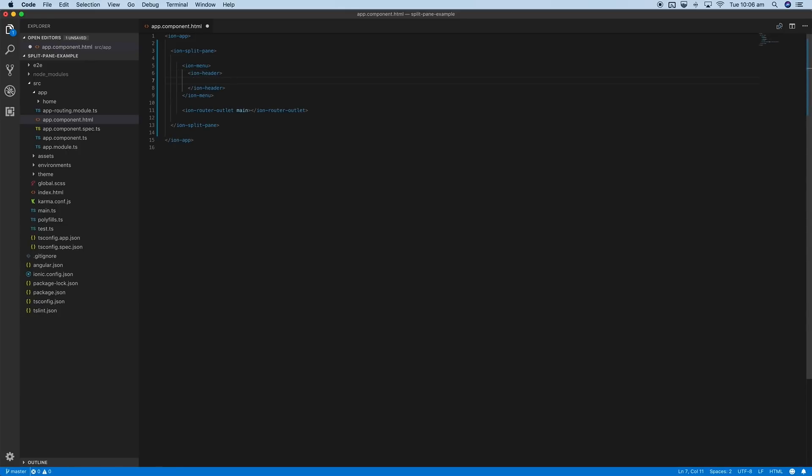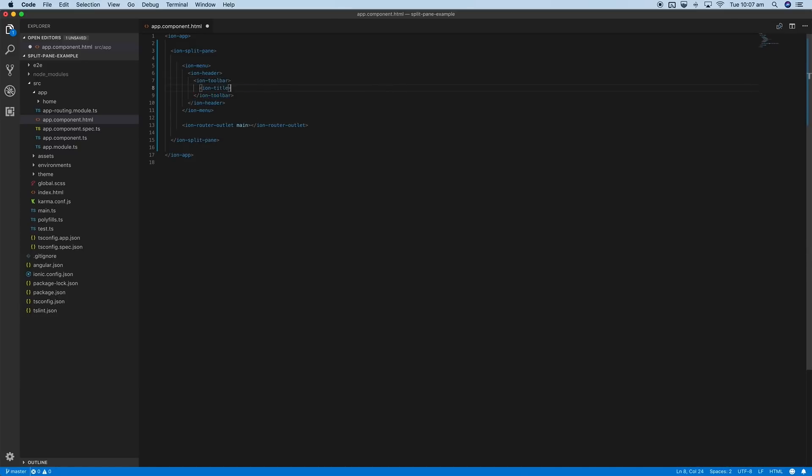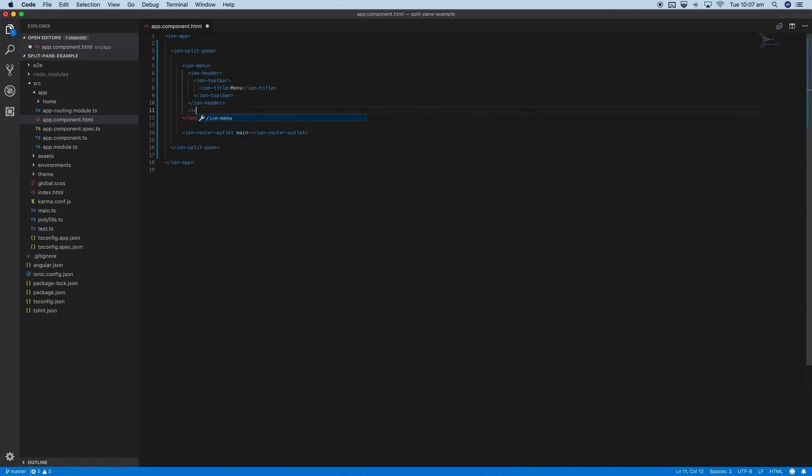I'll add a header with the toolbar and a title as well of "menu". Inside this menu, you'd put the ion content section in there, and we'd probably also have a list of buttons to act as our navigation options.